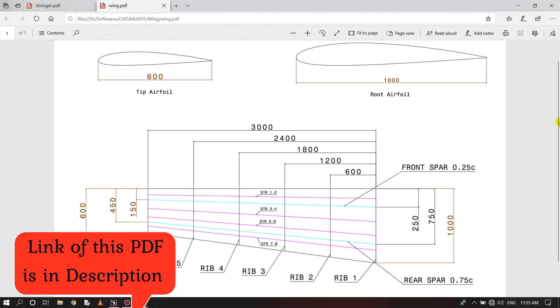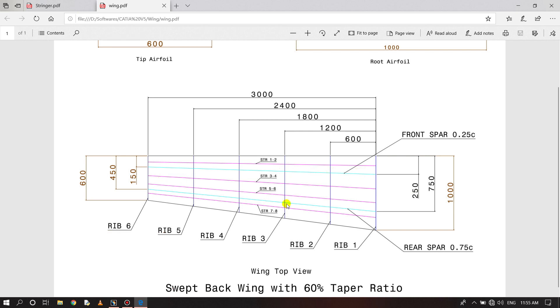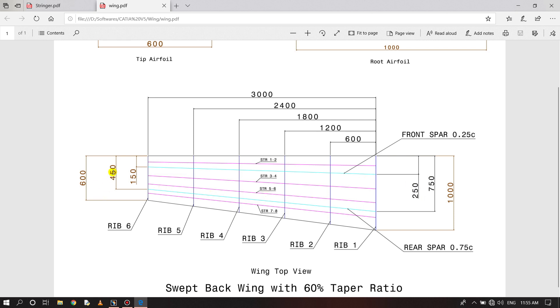You can see for making the spars we have blue lines here and the stringers are of pink colors. Dimensions are 250 and 750 for spars and 450 and 150 for stringers.